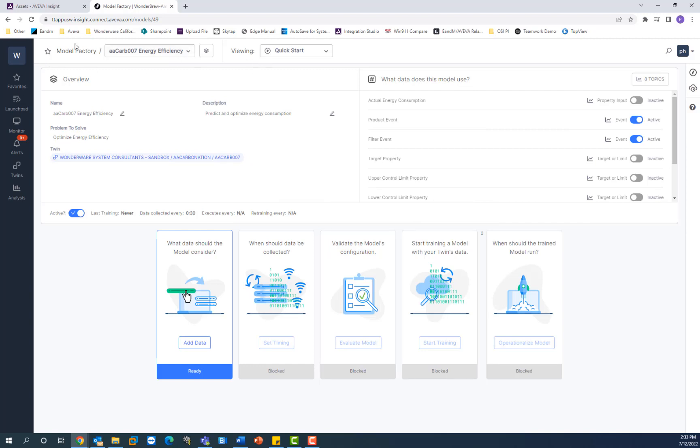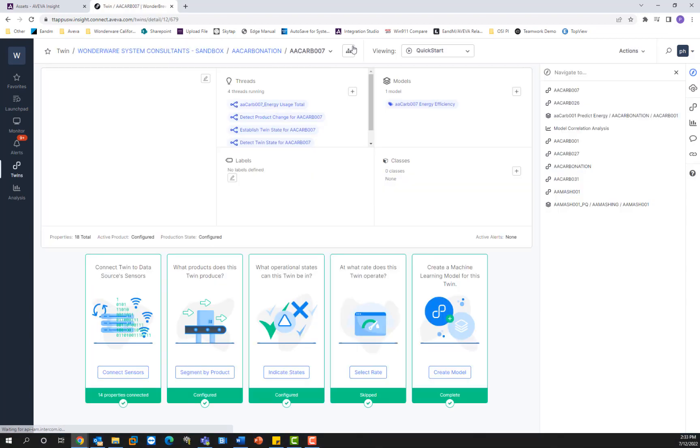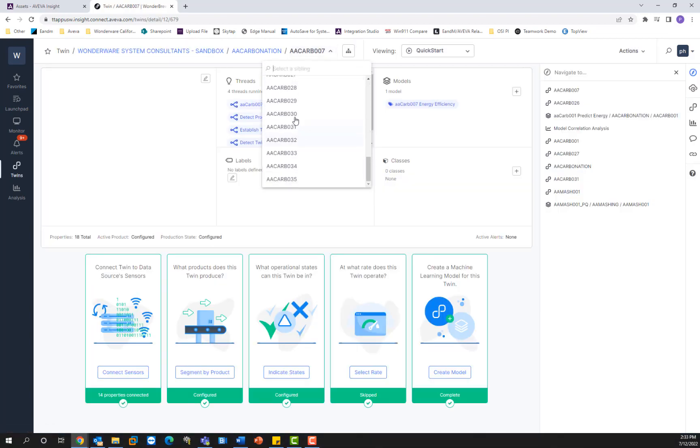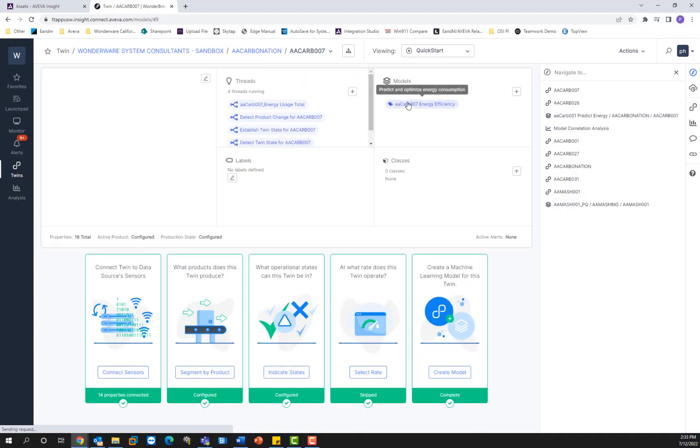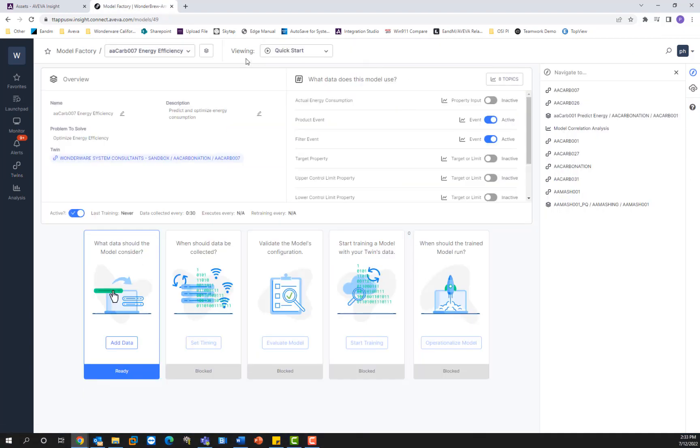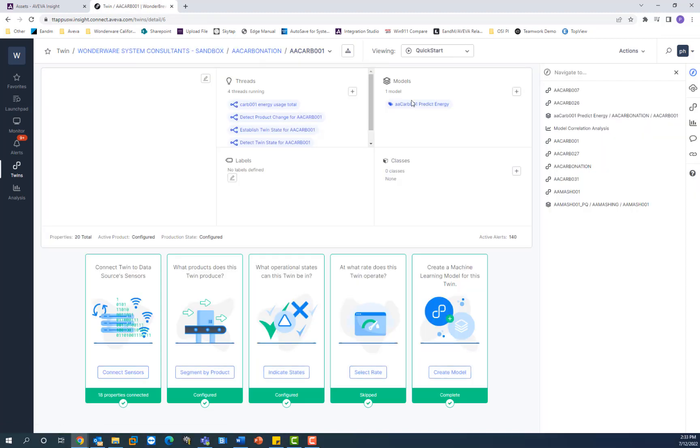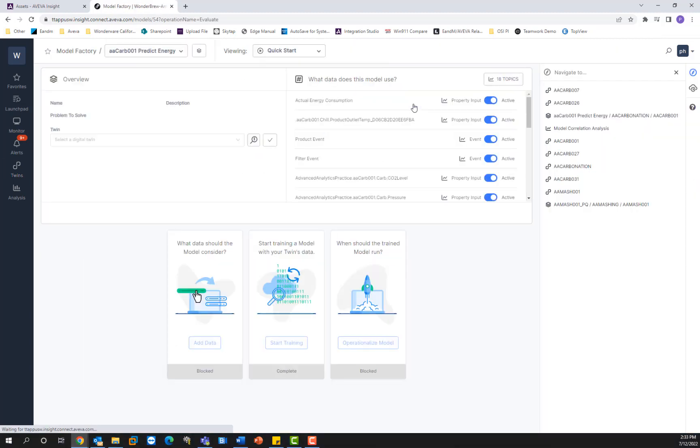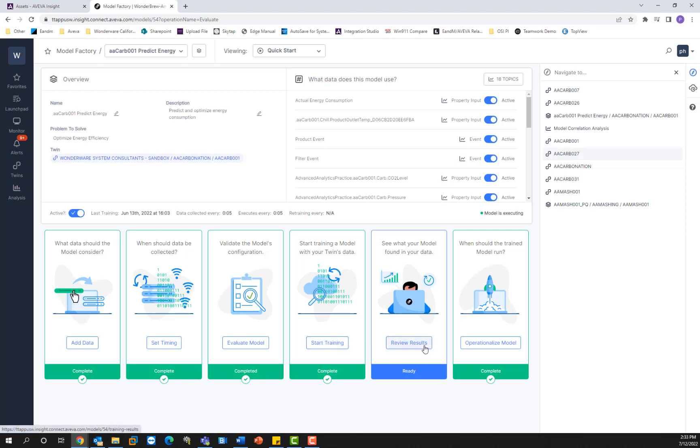Let me go to a twin and a model that's already configured so I can show you these results here. So AA carb 001, I clicked on the model of the digital twin. This already has the model trained. So you can see that these are all green showing completed, and then I can review the results of this particular model.